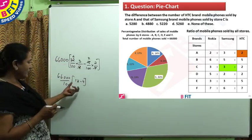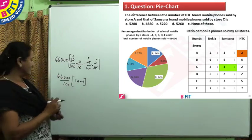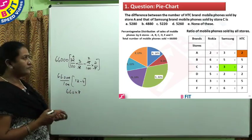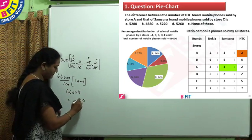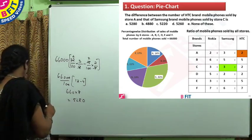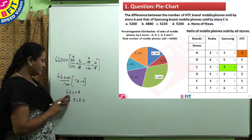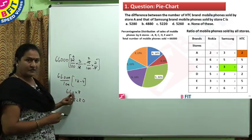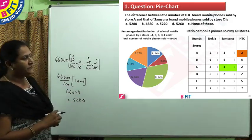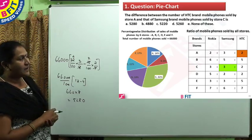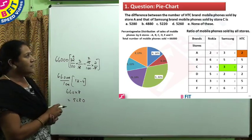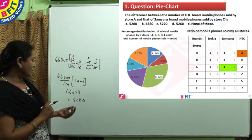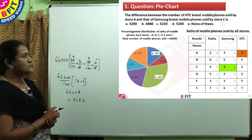We can work out in this pattern to find the answer easily. The product of 660 × 8 gives 5,280. So the difference between the number of HTC phones sold by store A and Samsung phones sold by store C is 5,280. The answer is option A. Though we worked it out correctly, while choosing the answer you have to select the correct option — 5,280 is given in option A.